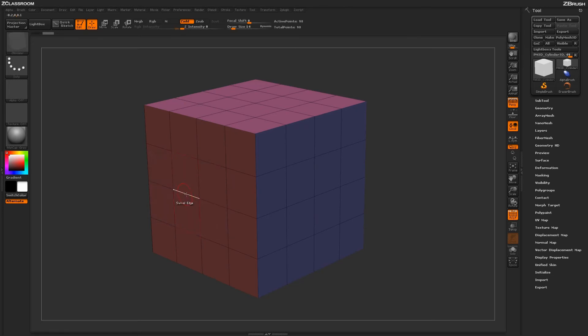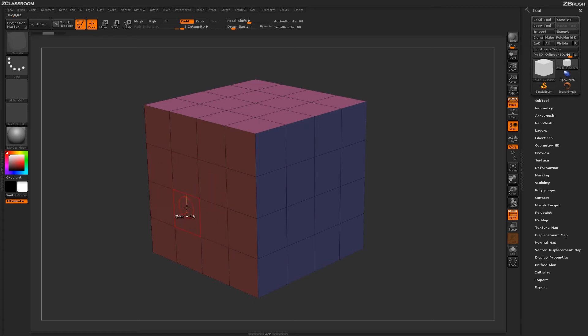When using the single edge target, in order to get the swivel to happen off of one edge instead of two, you need to make sure that the selected edge is an open edge. So I'm just going to come through and delete some of these polys here using the poly delete function.